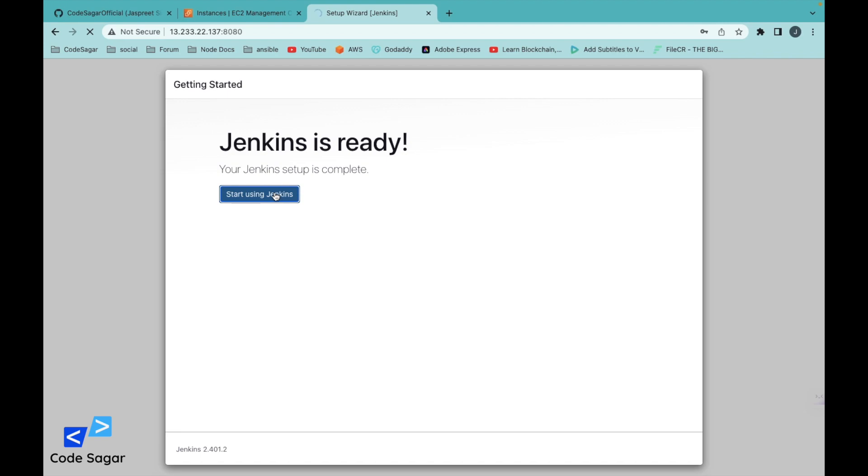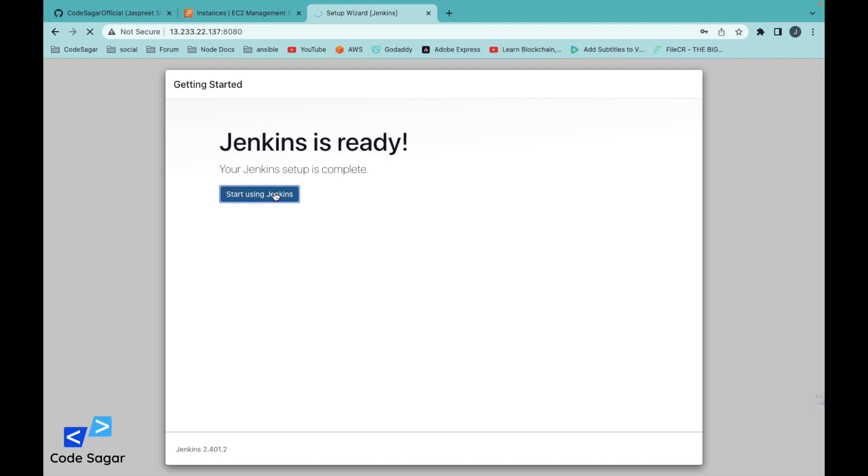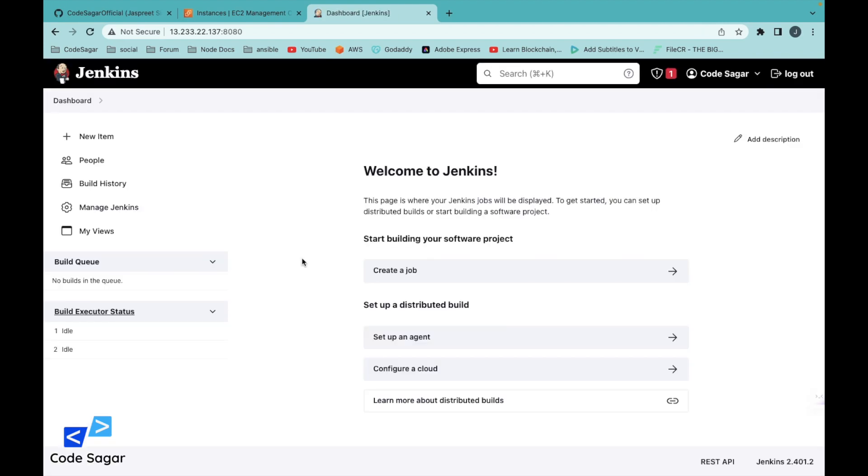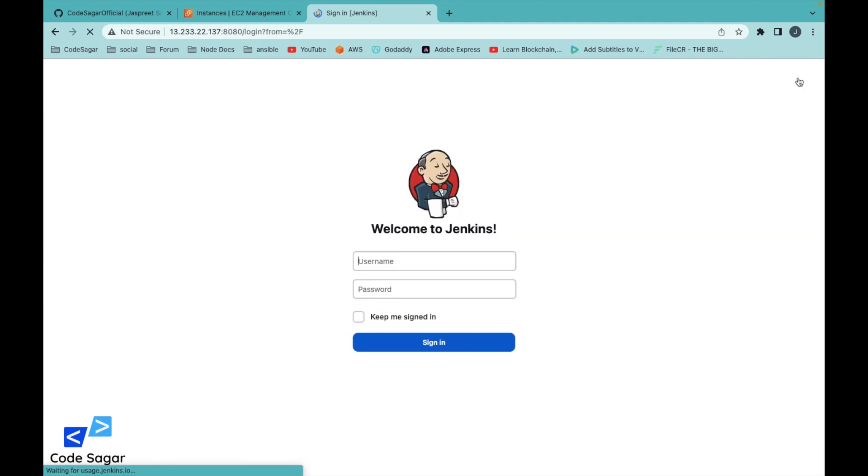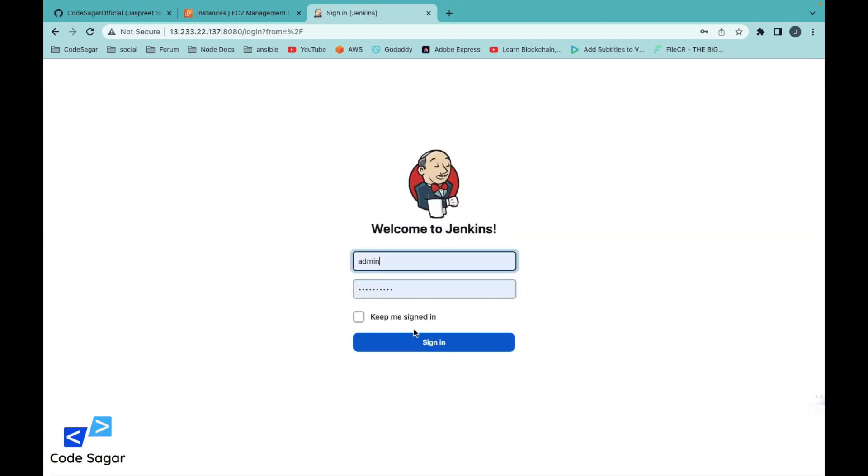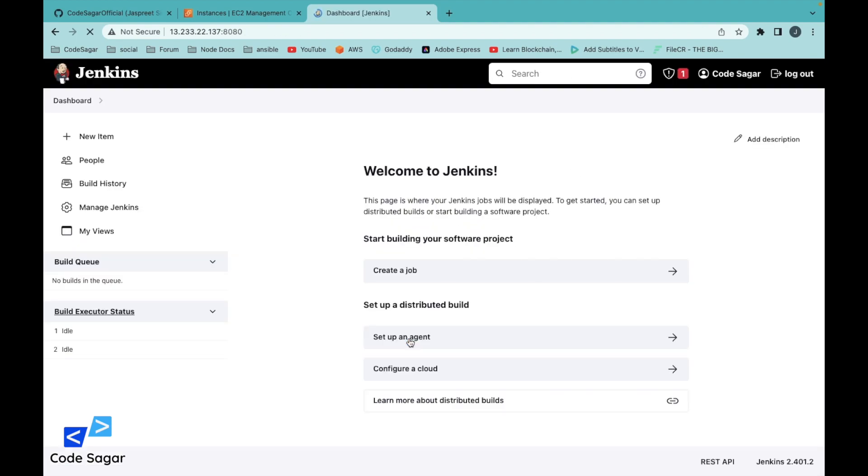Start using Jenkins. This is the Jenkins dashboard. In this way, we can install Jenkins via Ansible script. Let's try login. This is working fine.